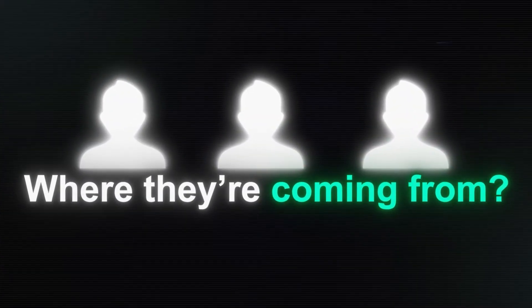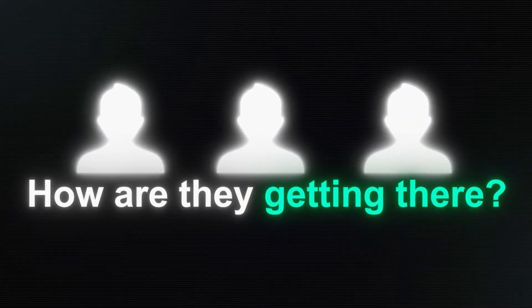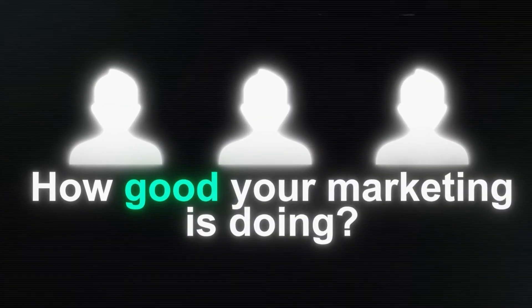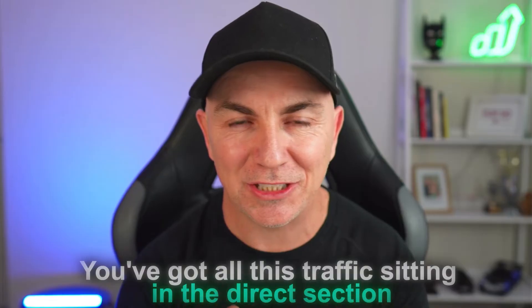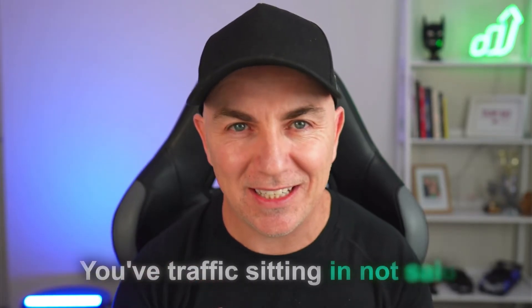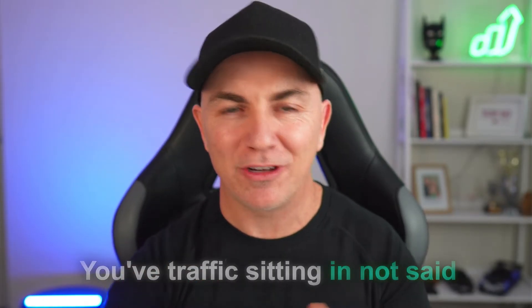Have you ever wondered what sort of visitors are coming to your site, where they're coming from, how they're getting there? You may be wondering how good your marketing is doing and you're not really trusting your Facebook ads manager or Google ads manager, or you don't know how your email is performing. So you throw yourself into Google Analytics and have a look, and it's all a little bit messy. You've got all this traffic sitting in the direct section, you've got traffic sitting in not set, and you've got it all over the place.